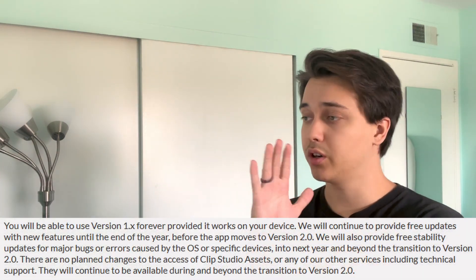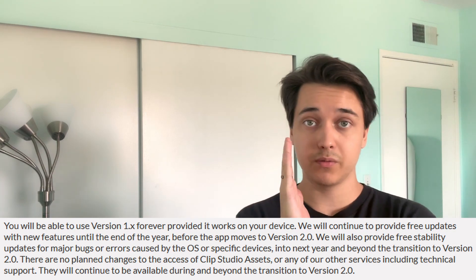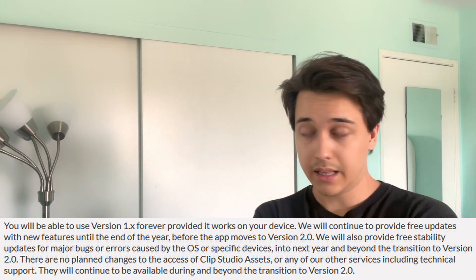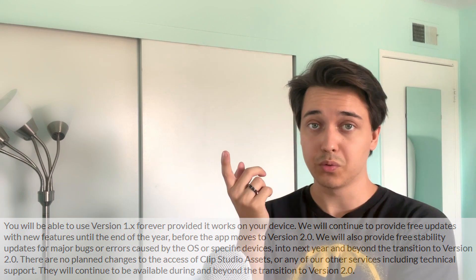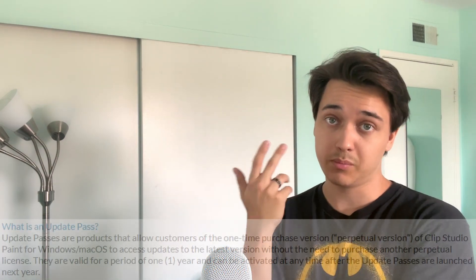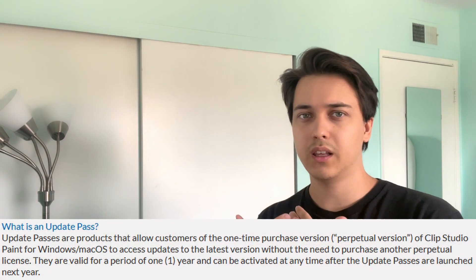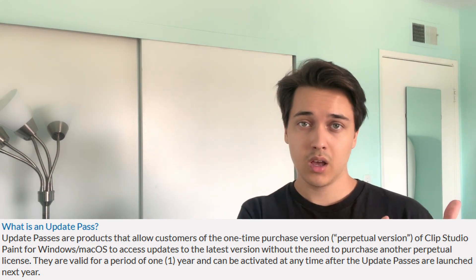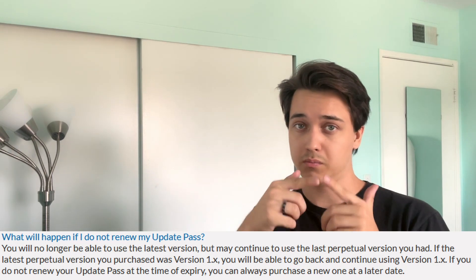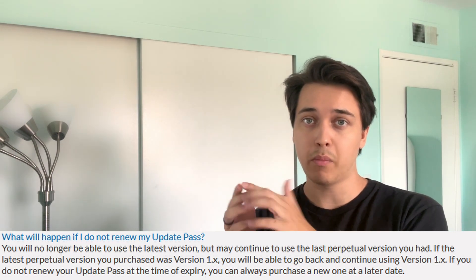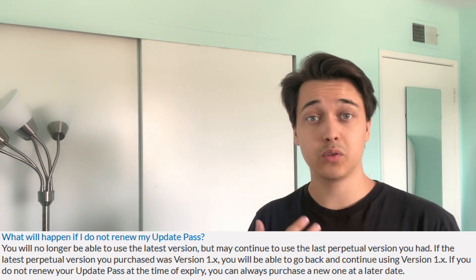Let's go over facts. We're going to get updates for version 1, which we have right now, until the end of the year. Version 2 is coming out soon, and if you want to get version 2, you can pay for an update pass. An update pass means you buy version 2 for one year, and once that one year runs out, you are back with version 1. Also, they haven't announced the pricing for the update pass yet.